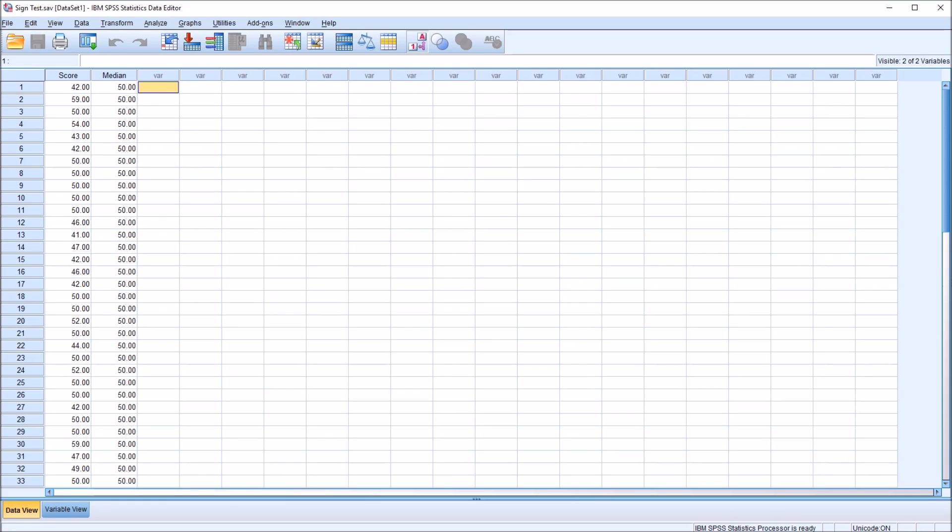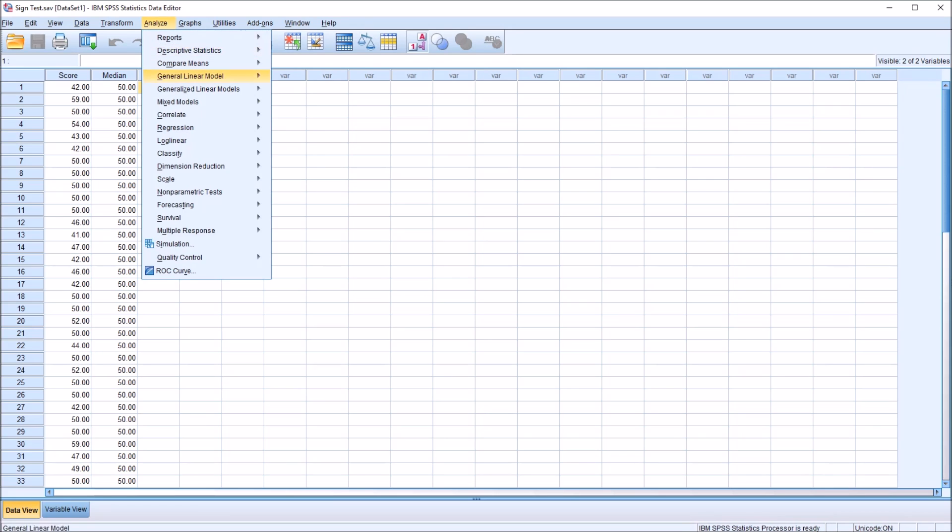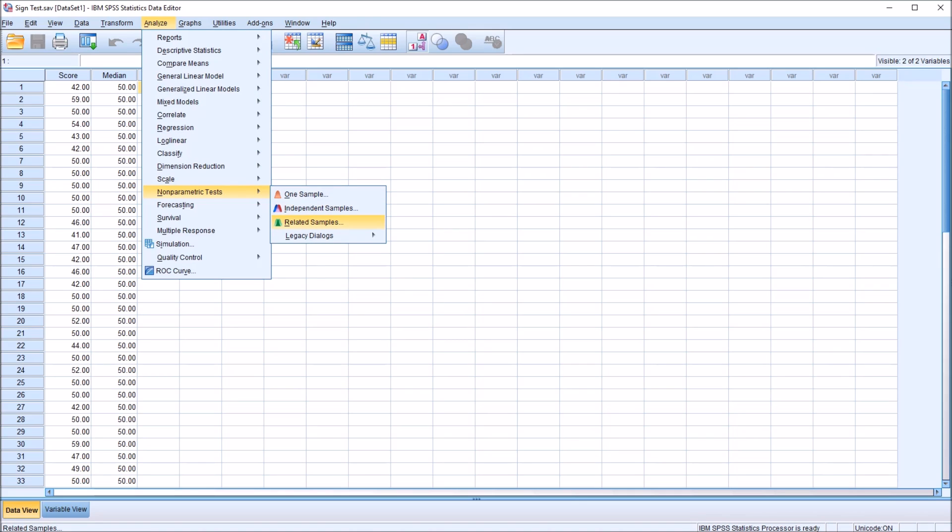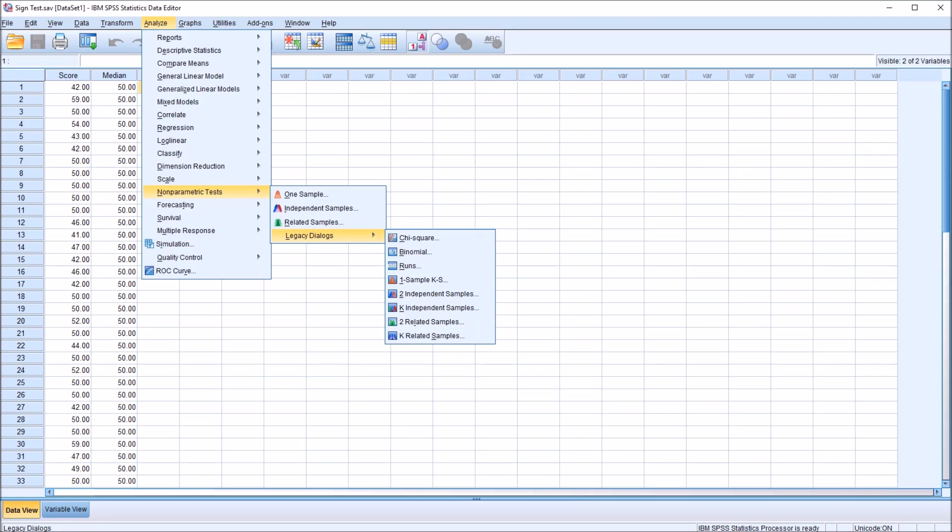So to perform the sign test, I'm going to use a few different methods. Under Analyze, Nonparametric Tests, one way to run the sign test is from this Related Samples menu selection. Another way is from Legacy Dialogues to Related Samples.